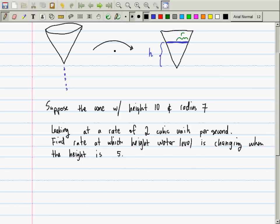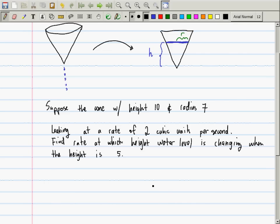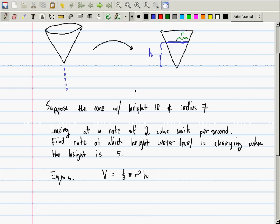So then I need some equations and relationships that relate all of these things. Who remembers the volume of a cone? Volume is 1/3 π r² h. But there's another equation that we need before we can go any further.